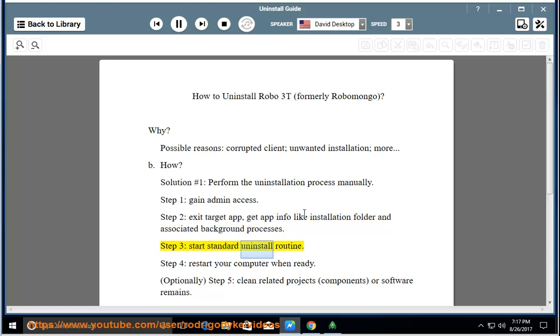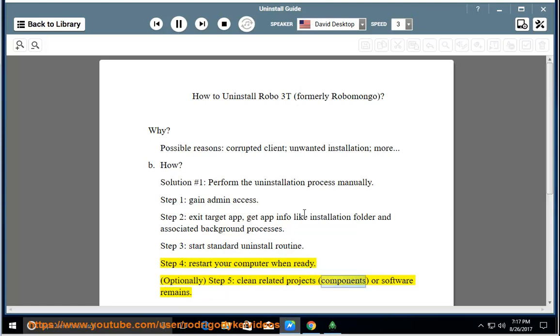Step 3: Start the standard uninstall routine. Step 4: Restart your computer when ready. Optionally, Step 5: Clean related projects, components, or software remains.